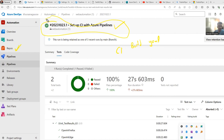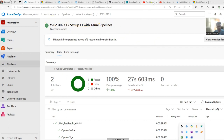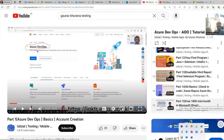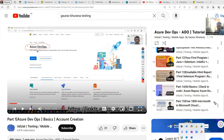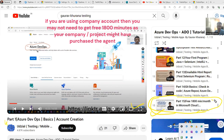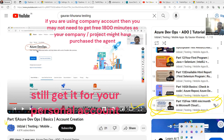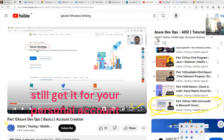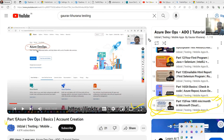You might need to have a free agent, which I have explained in a previous video. Microsoft provides 1800 free minutes — you just fill a request form and they give you an agent. You need that build agent available to run pipelines, but you can still follow along to understand the process.